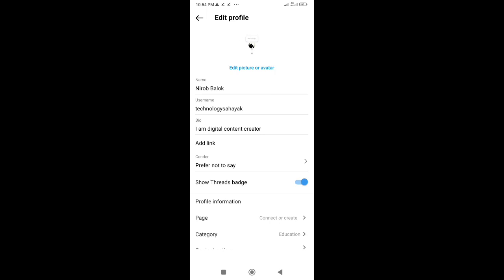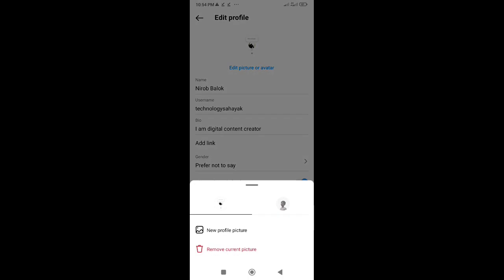Remember, if you ever want to re-enable zoom, just follow these steps again and toggle the option back on.